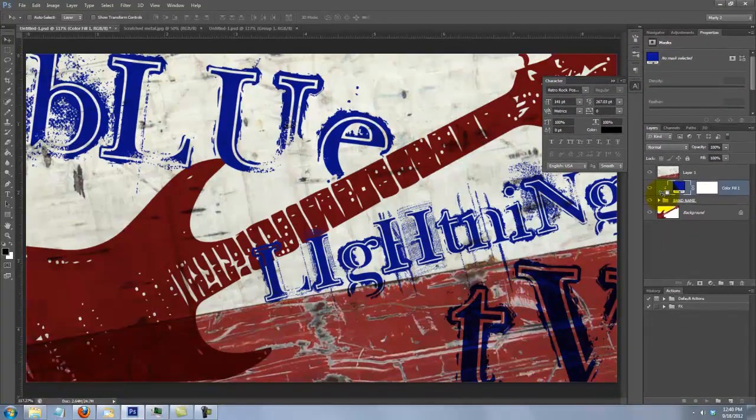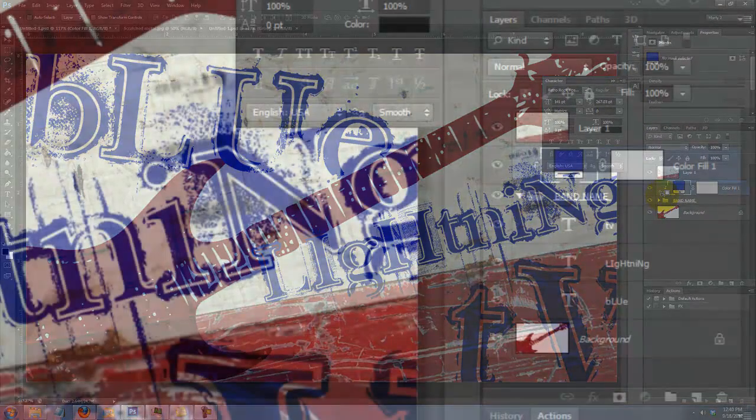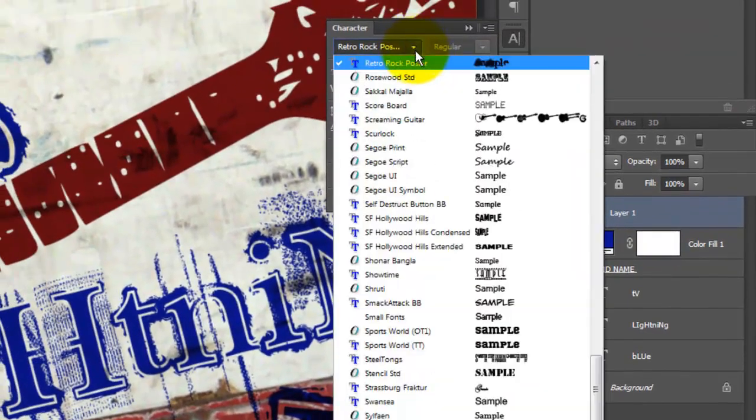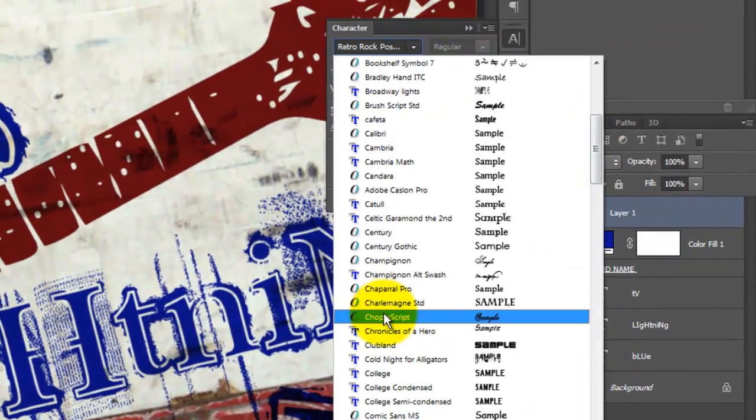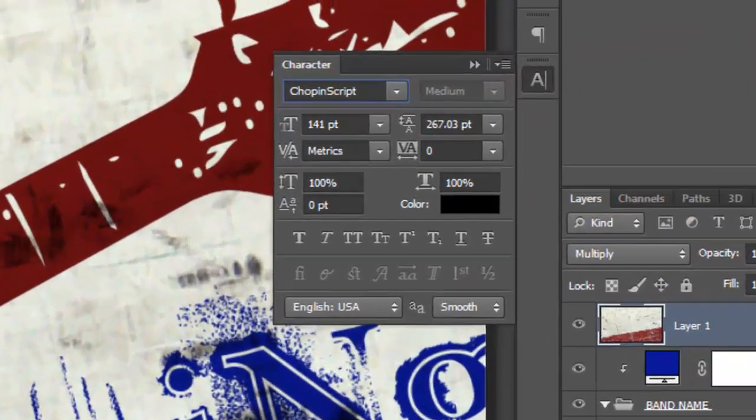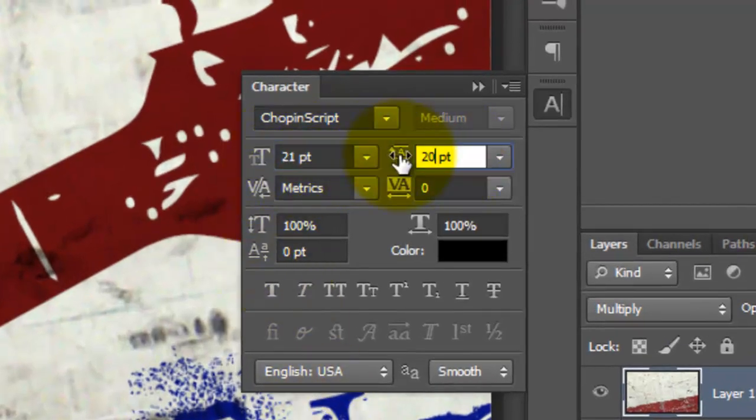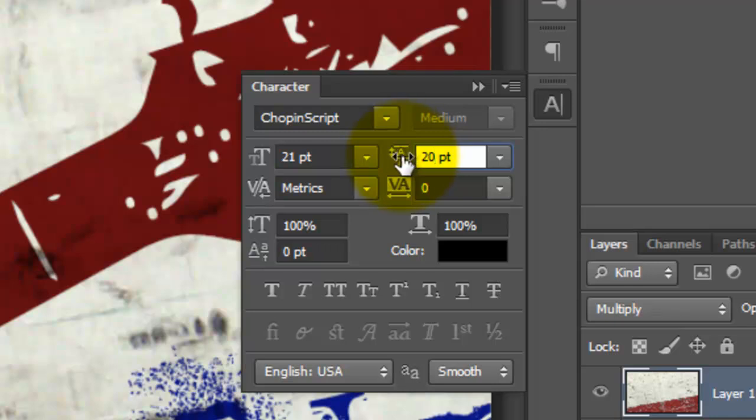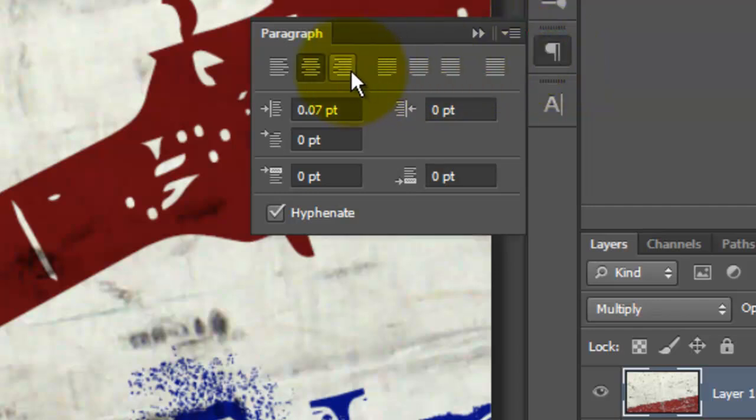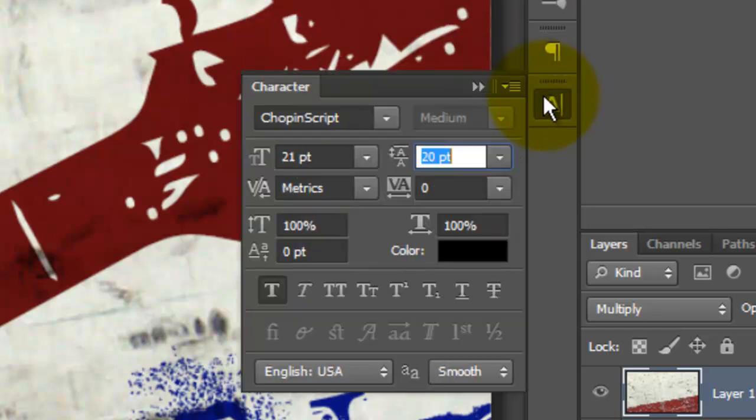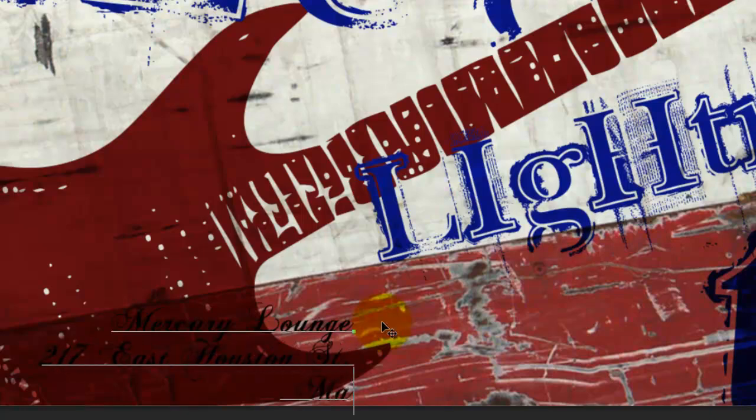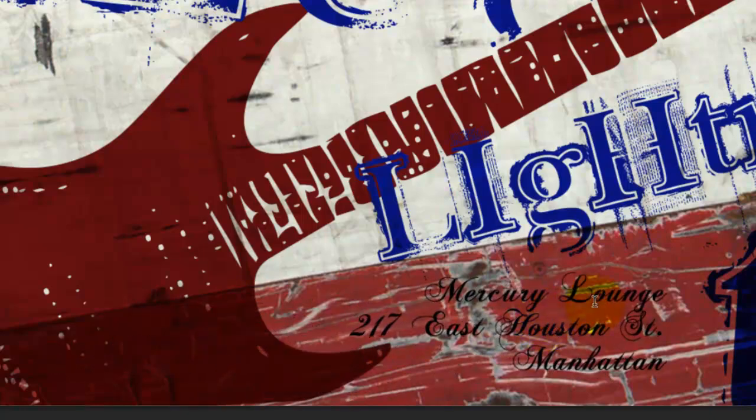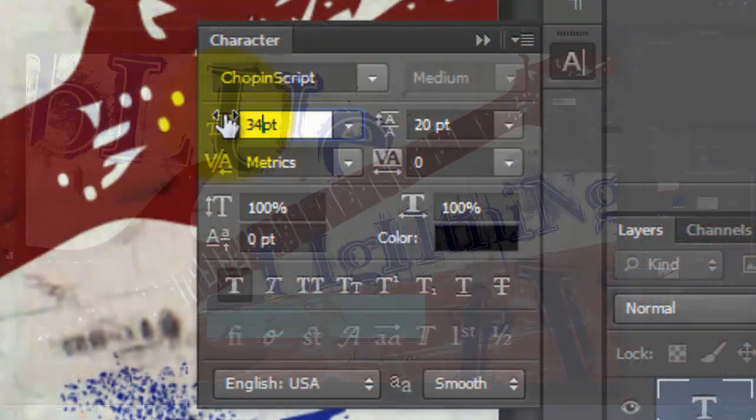We're ready to add text for the Venue. Make the top layer active and choose a font. I'm using Chopin's script. I'll change the point size to 21 and make the Leading 20 points. Leading is the amount of space between lines of text. Since this font is very delicate, I'll click on the Faux Bold icon. In the Paragraphs panel, I'll choose Right Align Text, which makes the text flush right. If you don't see the Paragraphs panel, go to Window and choose Paragraph. Call up your Type Tool and type out your text. If you want to enlarge the first line, highlight it and increase its point size.